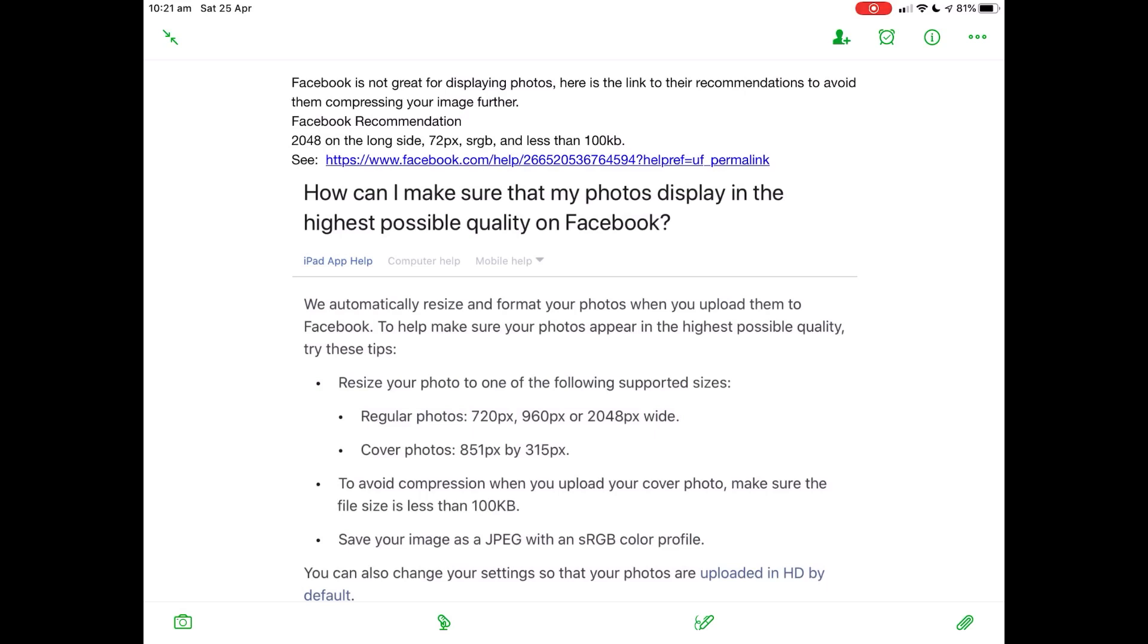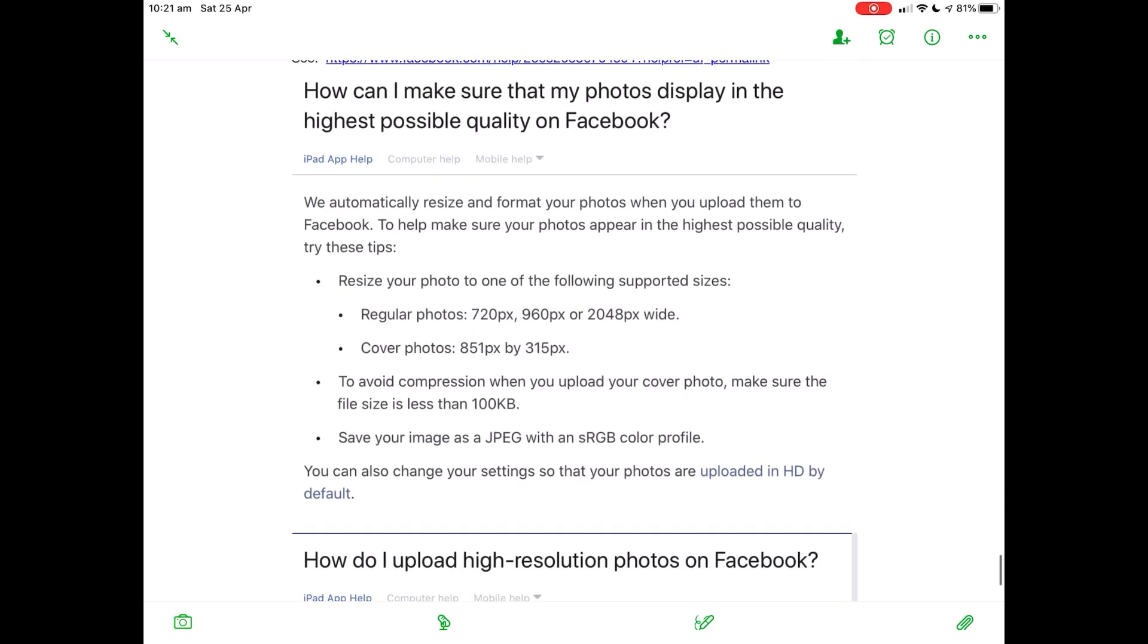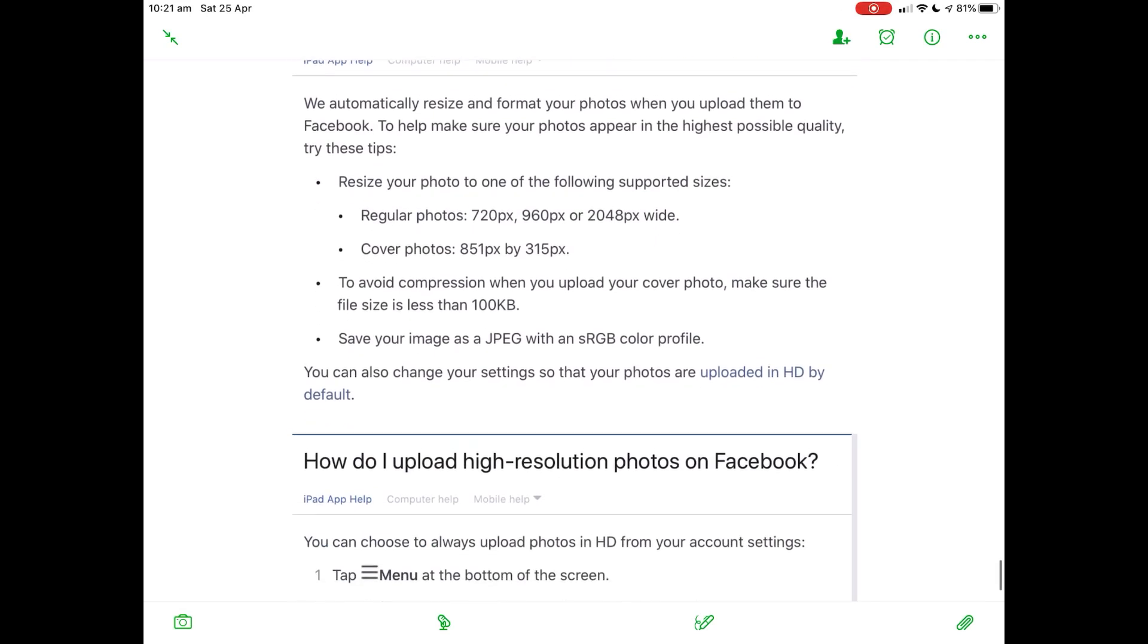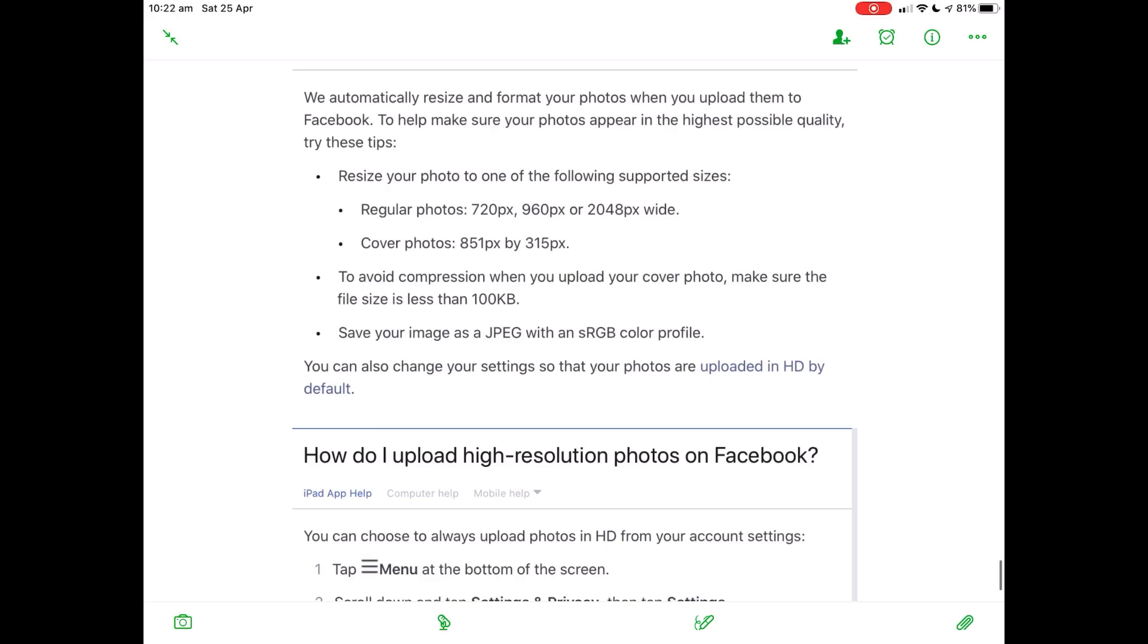From Facebook themselves: We automatically resize and format your photos when you upload them to Facebook. To help make sure your photos appear in the highest possible quality, try these tips. These, you should take note, are more than tips. If they're any different, Facebook will mess with them.